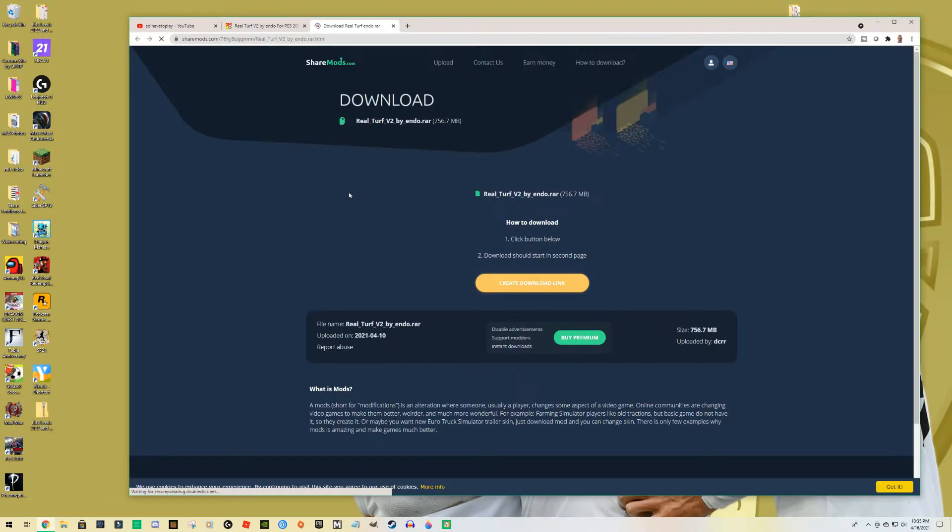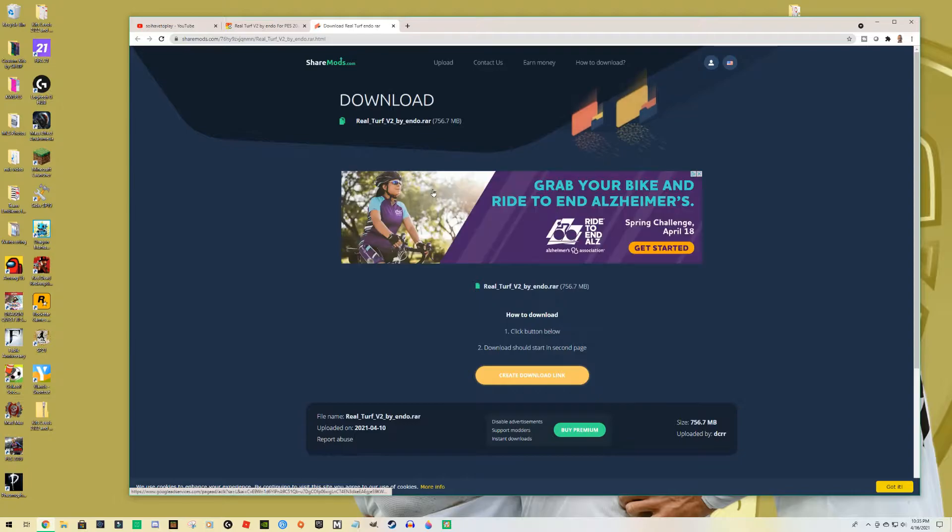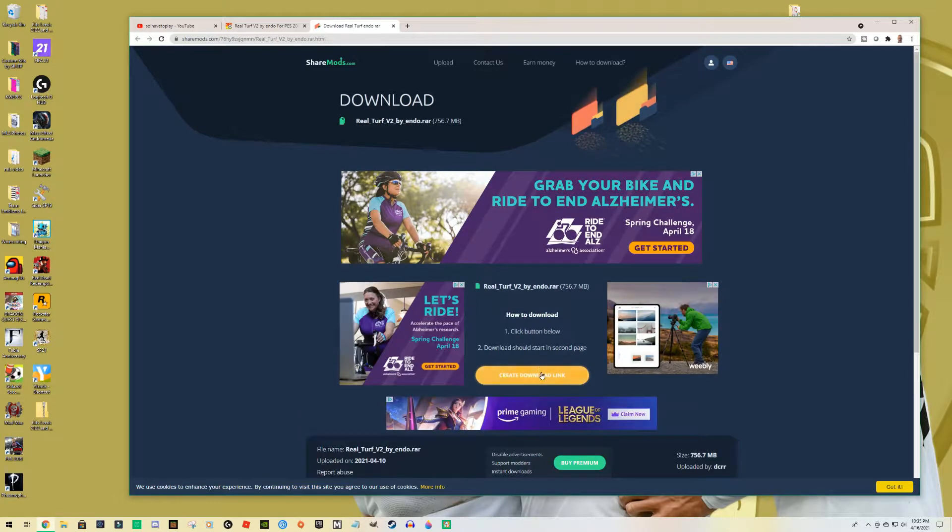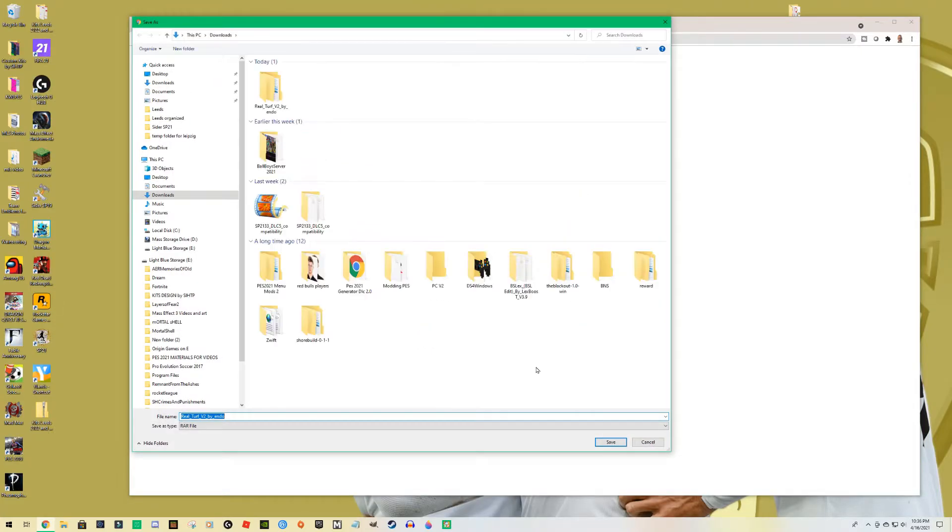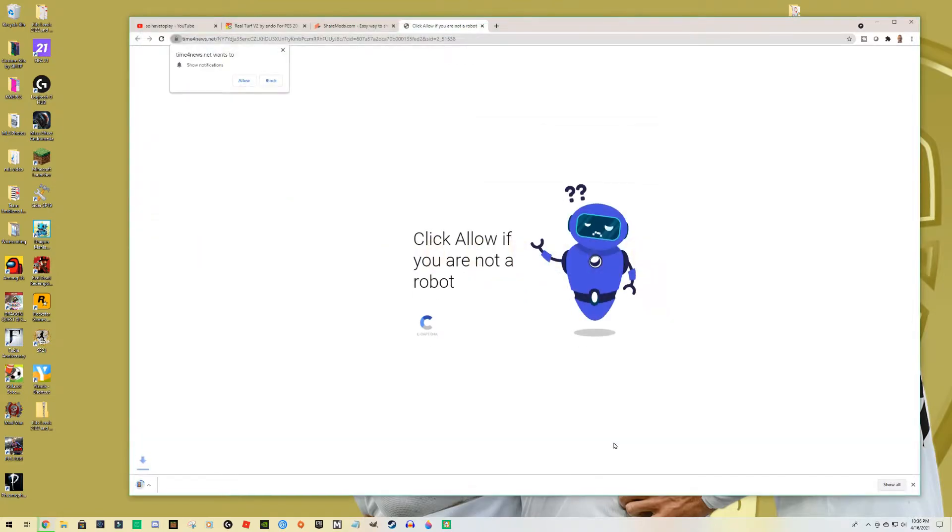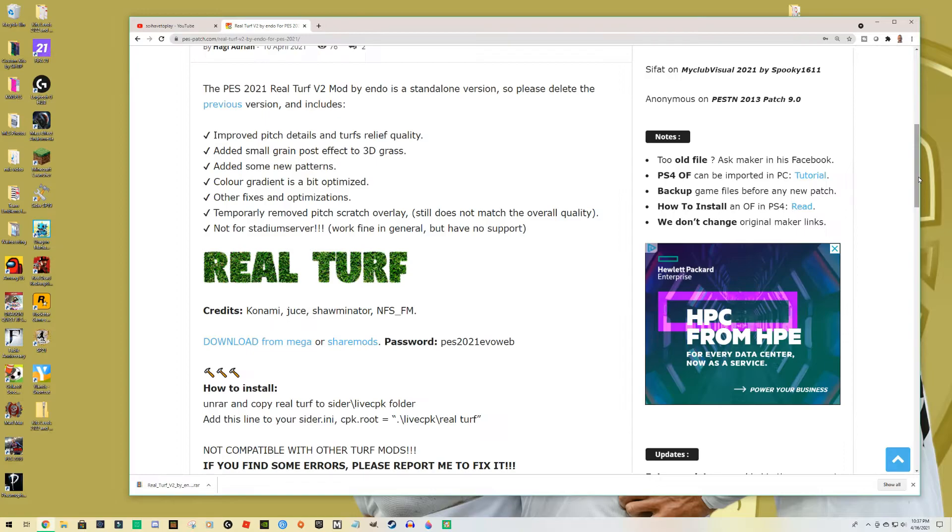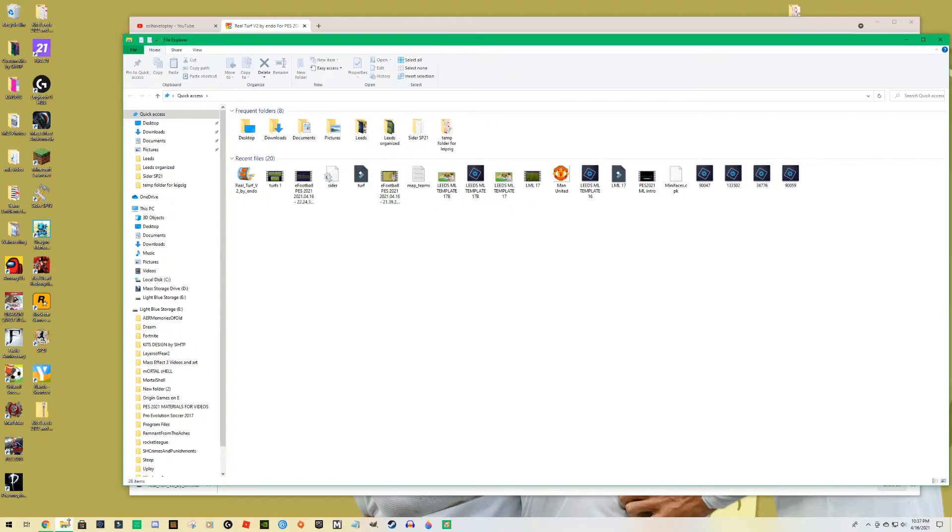So just follow this and you'll be able to really incorporate Real Turf. So let me just click here and I'm using ShareMod. Click here again and just wait a couple of seconds or minutes depending on your computer. Here it is, shows up and I'm just going to download it to my downloads.